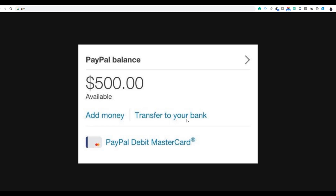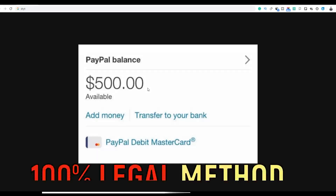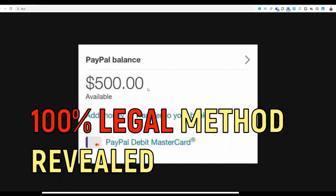What is up guys, it's your boy Rex, welcome back to the channel. Today I'm going to show you a simple step-by-step method you can use to make up to $500 per day using a completely free method. Watch the video step by step to the end, follow the method I'm going to show you, take action, and you can start making this amount of money very fast online — no investment needed.